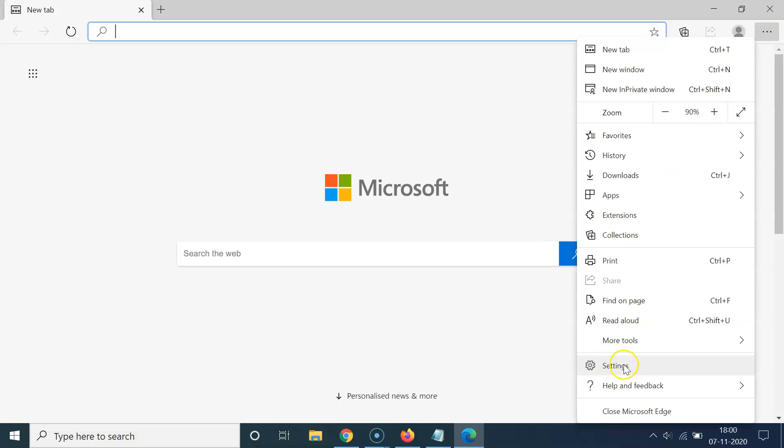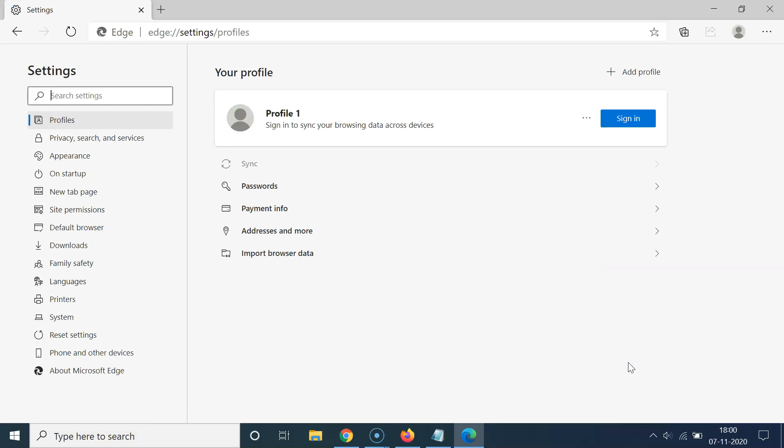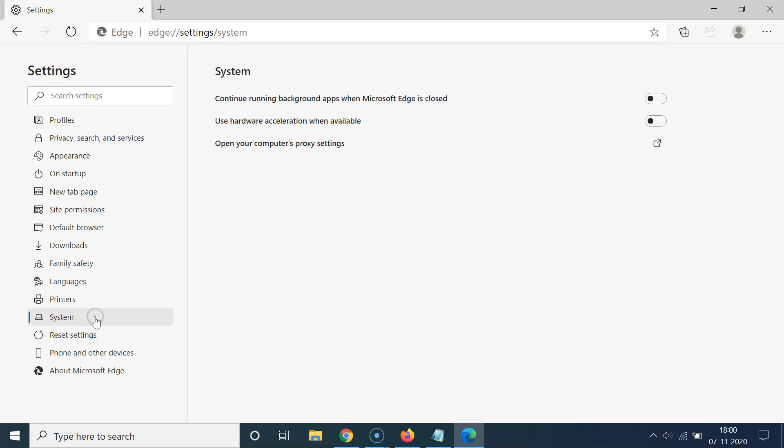Then you have to click on Settings. After that guys, you have to come to this left menu and then click on System.